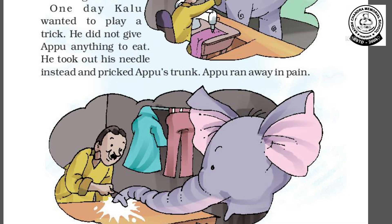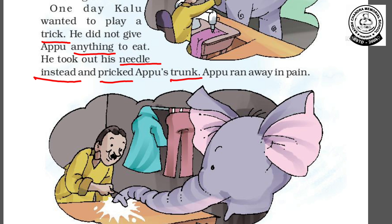One day, Kaloo wanted to play a trick. He did not give Appu anything to eat. He took out his needle instead and pricked Appu's trunk. Appu ran away in pain.